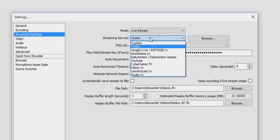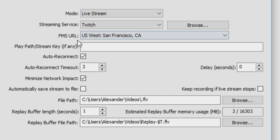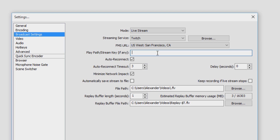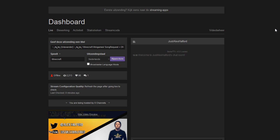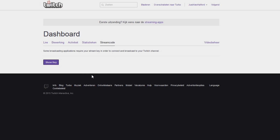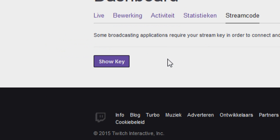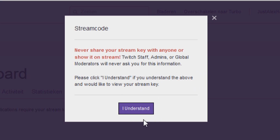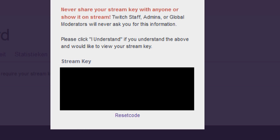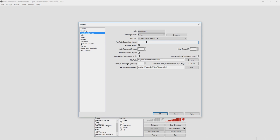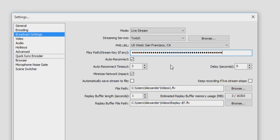Now go to Broadcast Settings. You want to pick Live Stream and pick Twitch. I always use San Francisco, California as the server. To stream on your account you need your stream key — you can find it on the dashboard of your Twitch account. On the dashboard, click on Stream Key and this window pops up with the actual key you need to type into OBS. Make sure you never share your key with anyone, because if they get it they can stream on your account. Click Show Key, confirm all the warnings, and there's your stream key. Copy it with Ctrl+C, go back to OBS, and paste it in the stream key field.